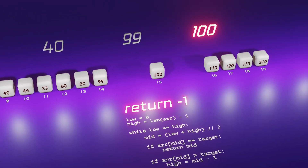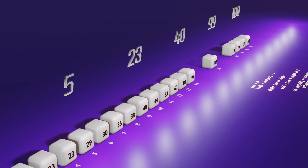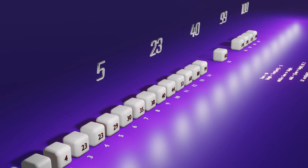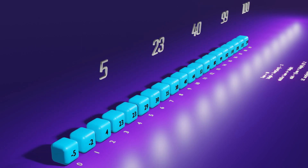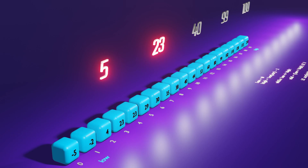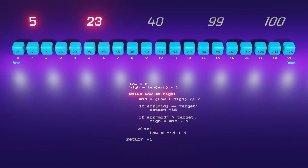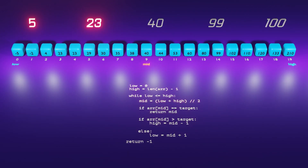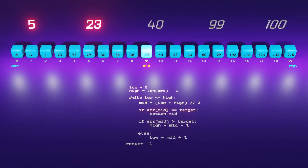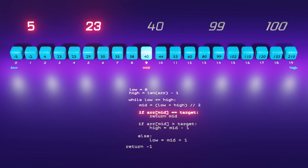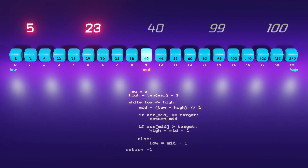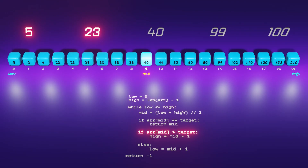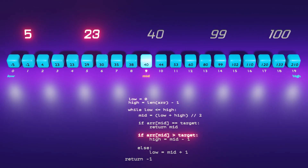Up to this point, we have explored target examples such as 40, 99, and 100, successfully completing the program. Now let's revert to the original state and proceed with targets 5 and 23. Moving on to the while loop, we confirm that the condition is satisfied, allowing us to recalculate the value of mid, which is assigned a value of 9. Next, we check if the value at index 9 matches the target — it does not fulfill the criteria for either 5 or 23.